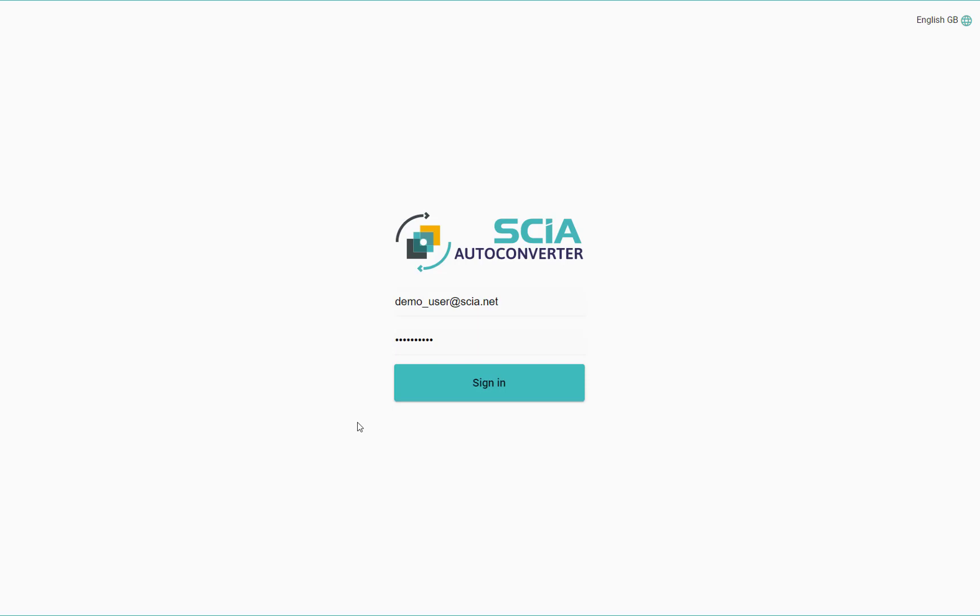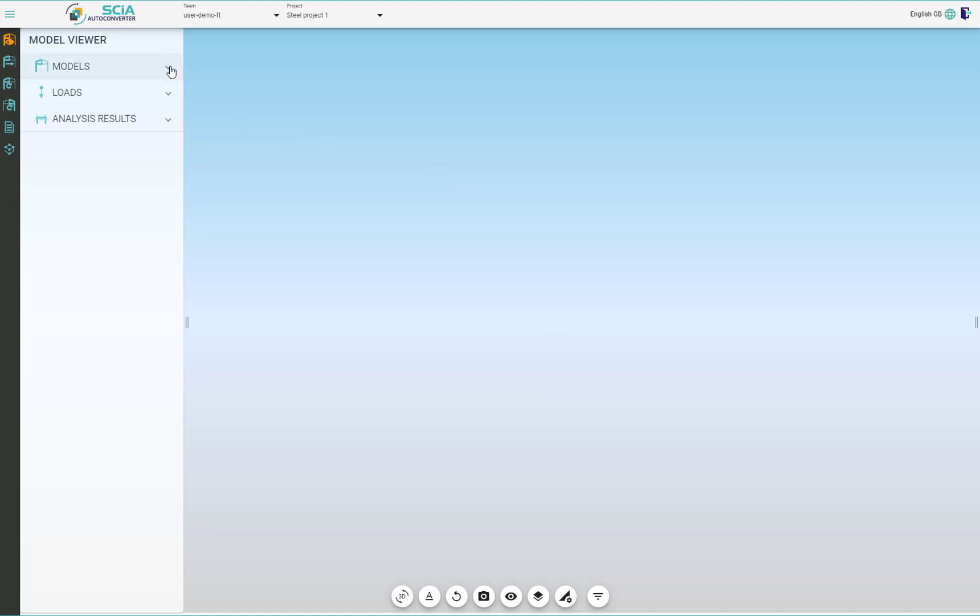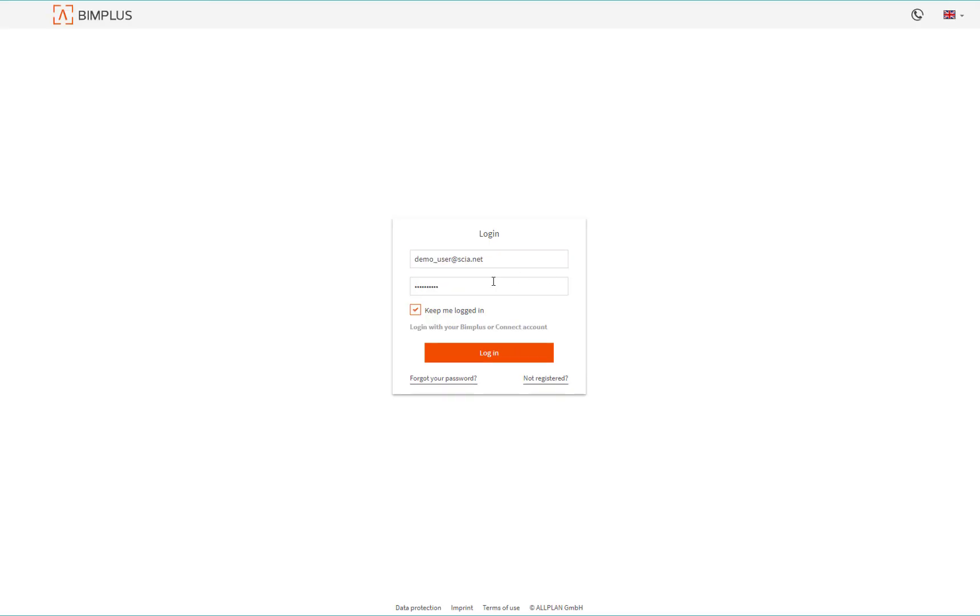If I sign in into this account, I can see there are no models whatsoever. To change that, I need to upload the model first. And for that, we will need to go to the BIMplus and create the theme and also the project where the model can be uploaded.